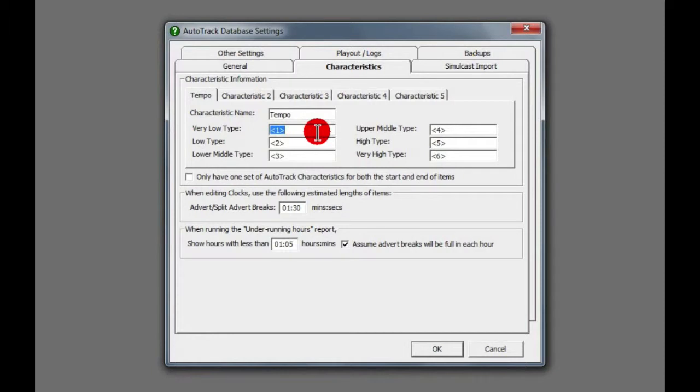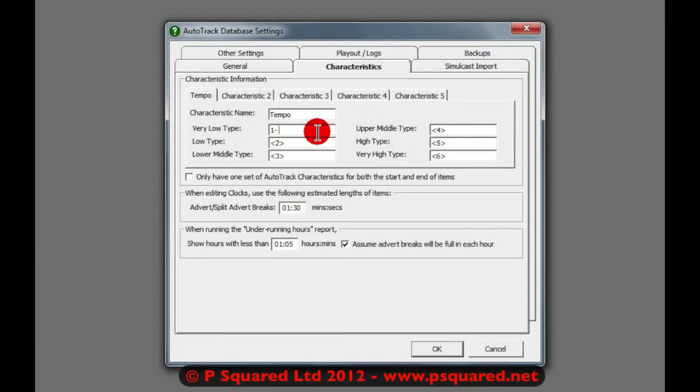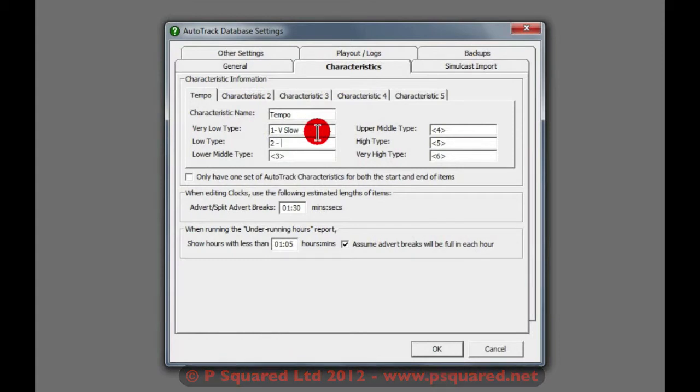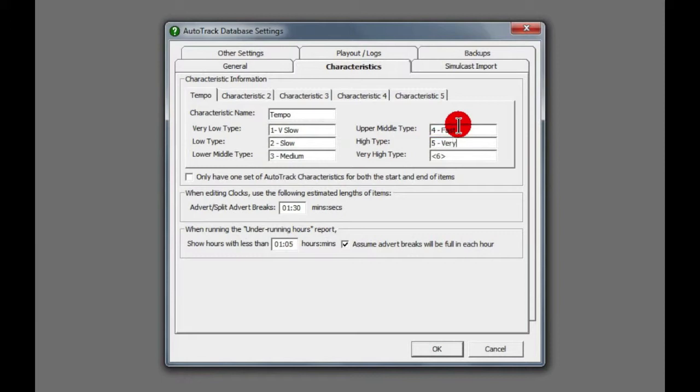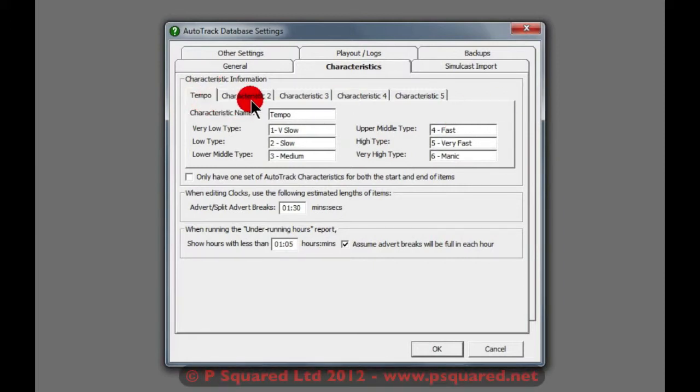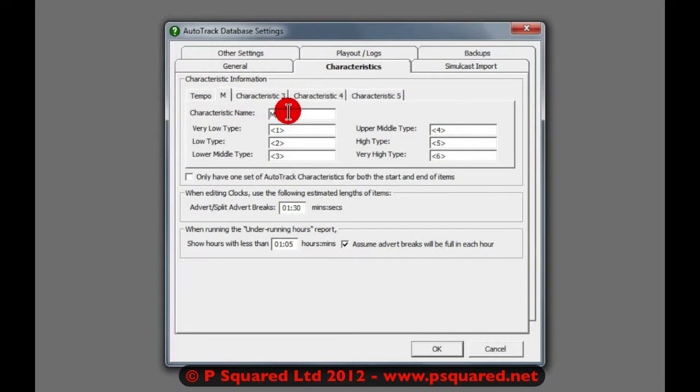Some stations would maybe just put in a number here, and so you could have V Slow. You could put two in there to say, yep, Slow. Three, Medium, and then four, Fast. Five, Very Fast, and six, Manic. And so you can see here that our tab has changed to Tempo.